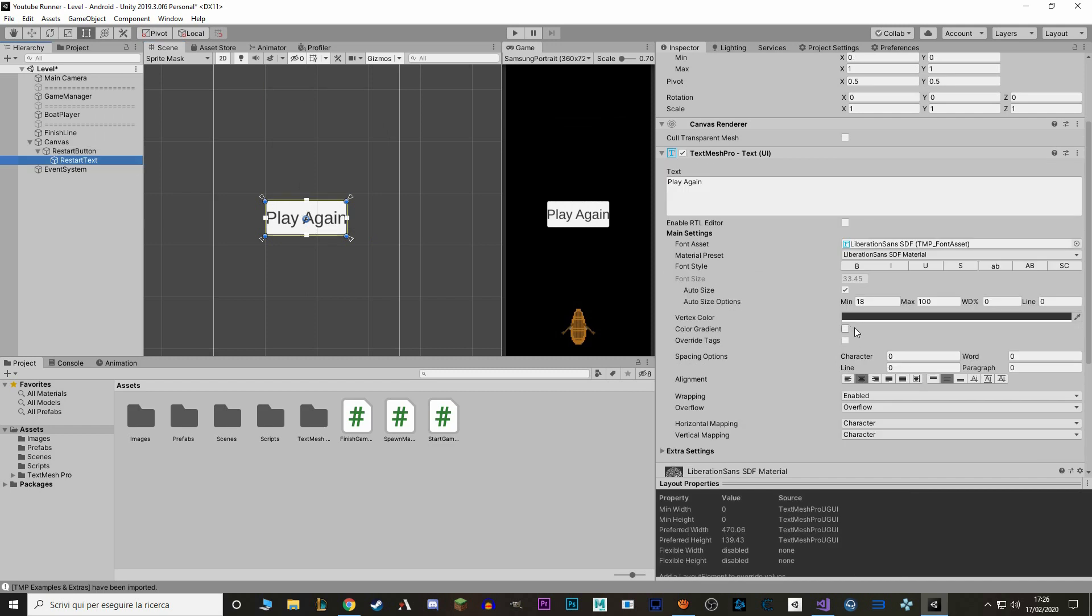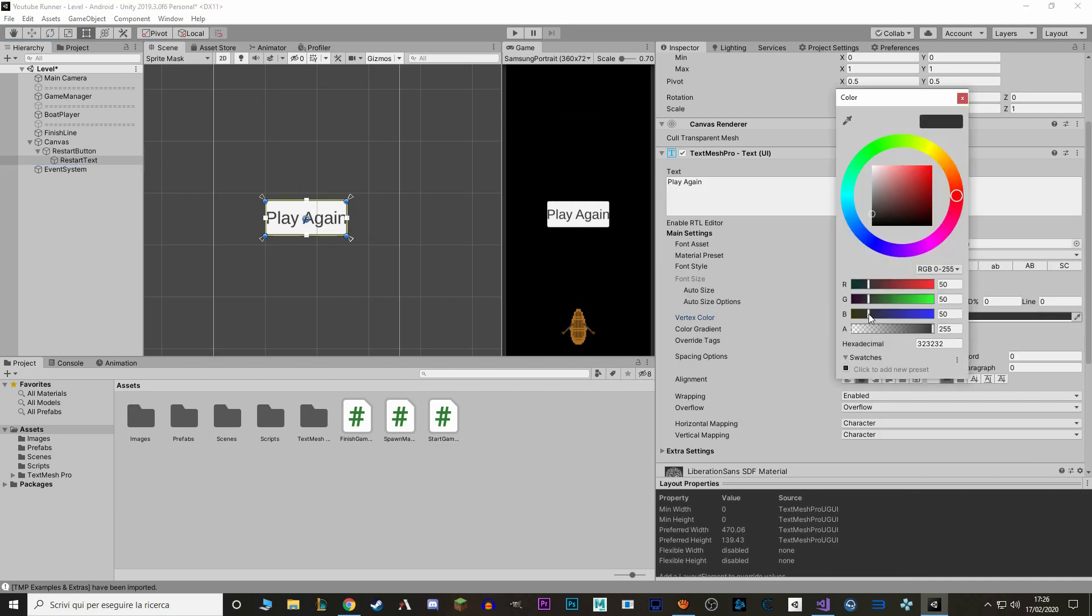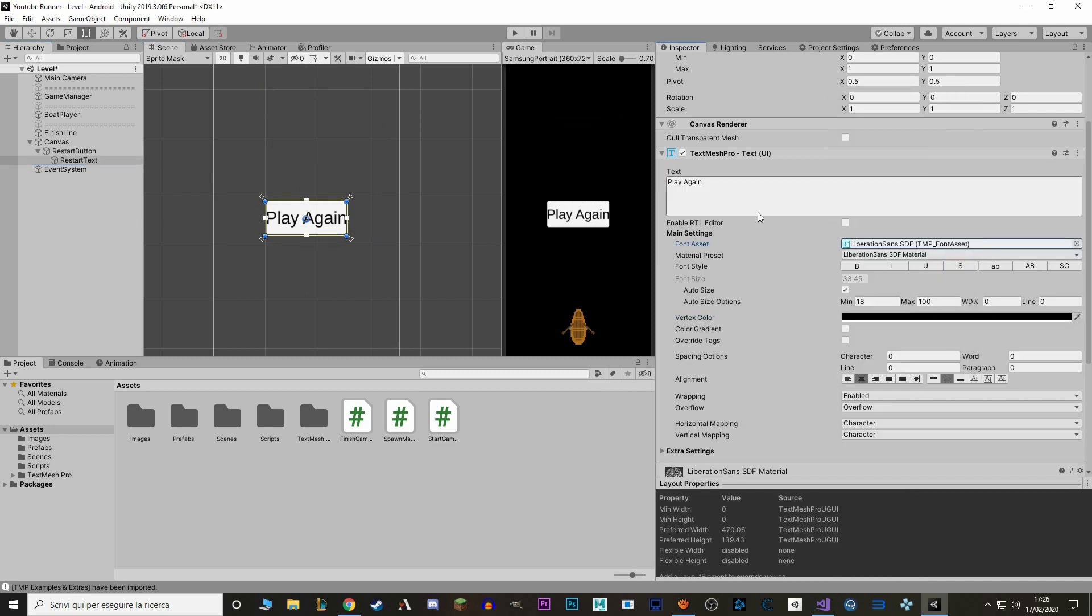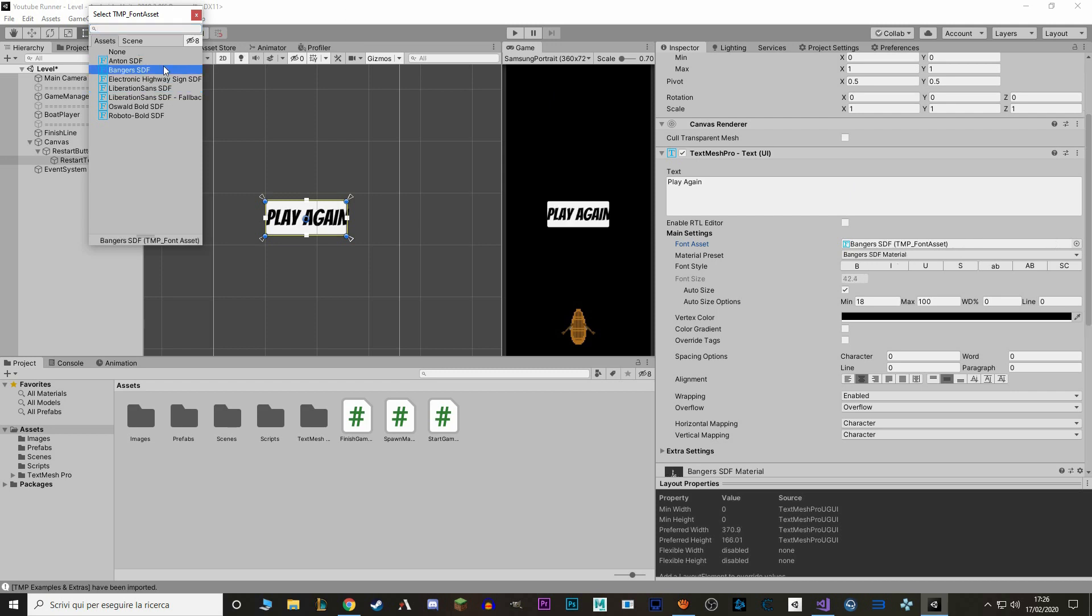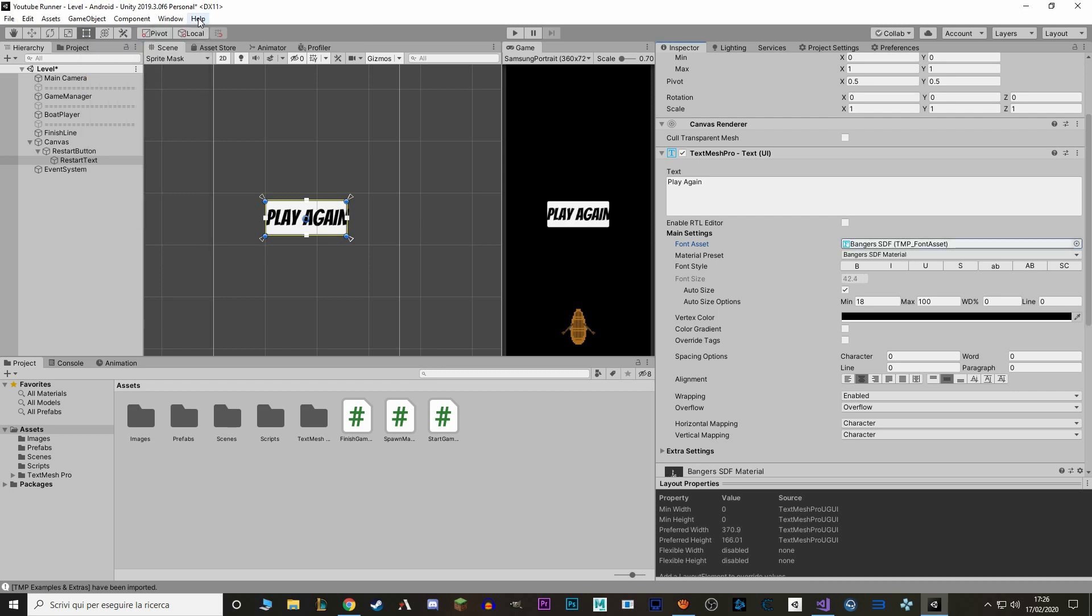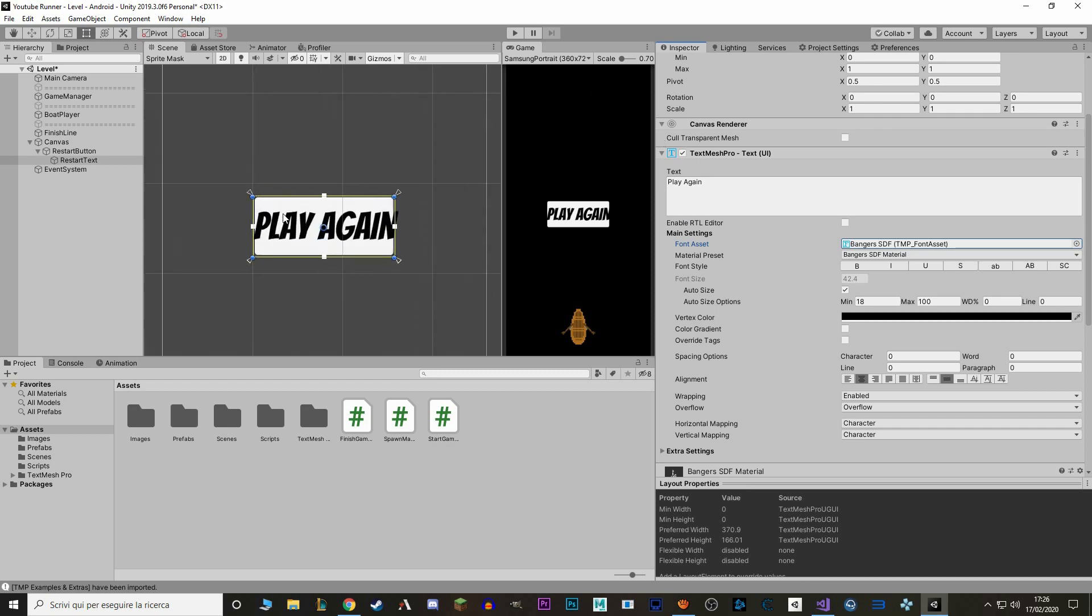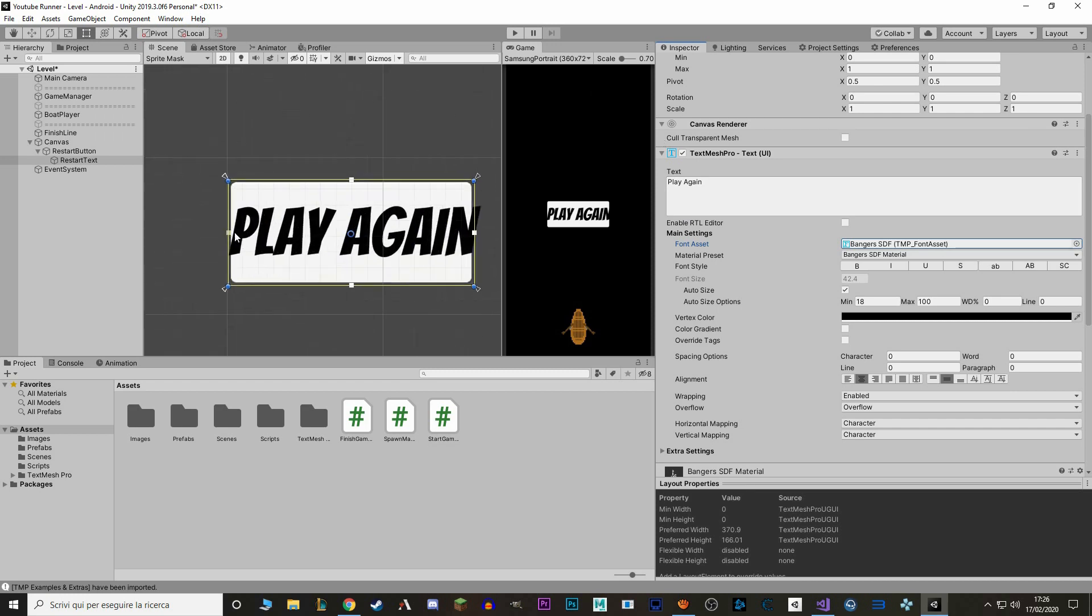We also change the color, make it pitch black, and we also want to change the font. So under Font Asset, we select the circle at the end, press it, and you can choose our font. I'll go with Bangers.